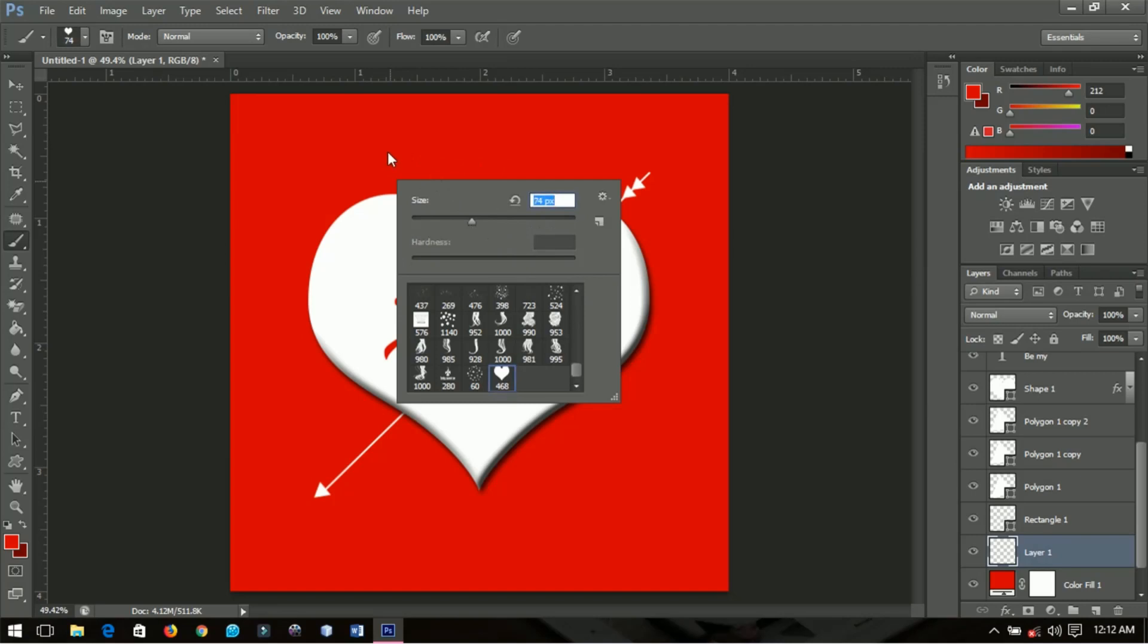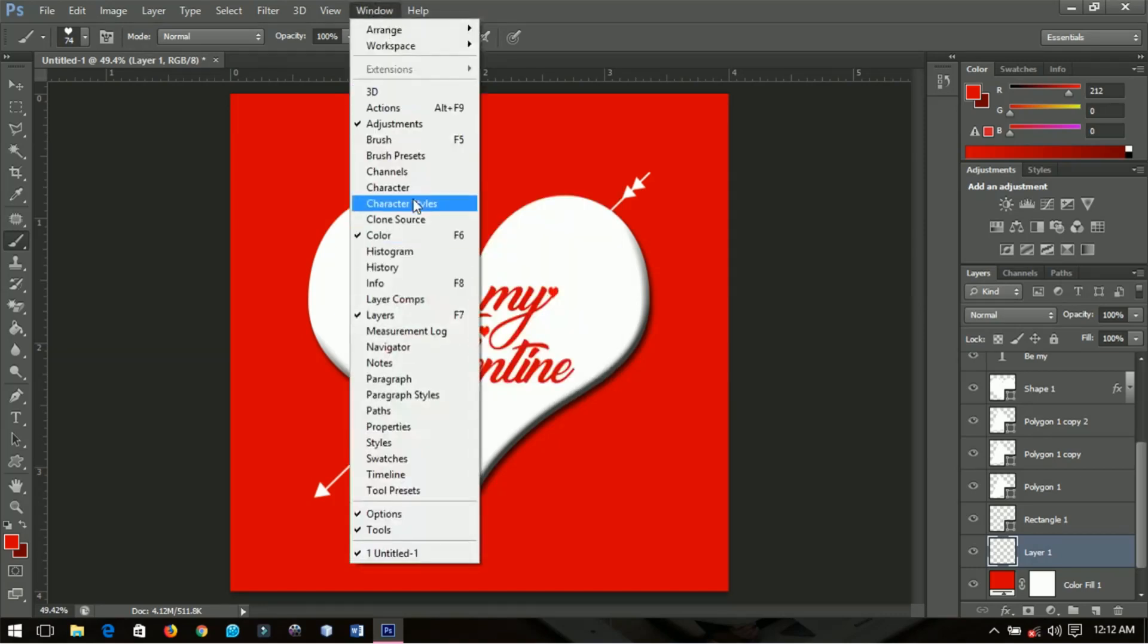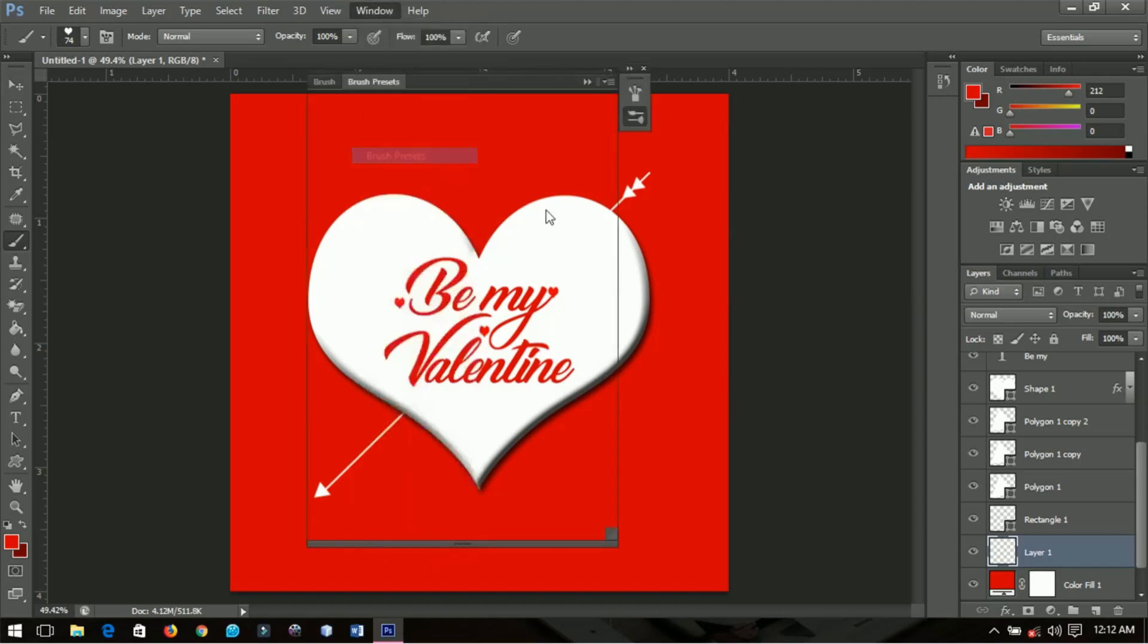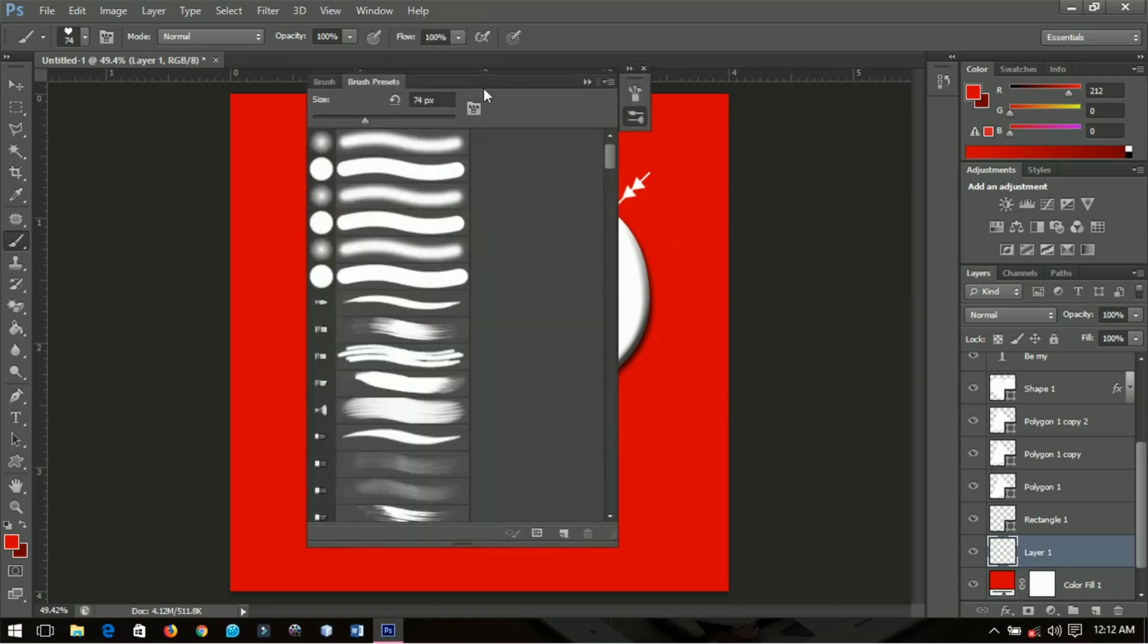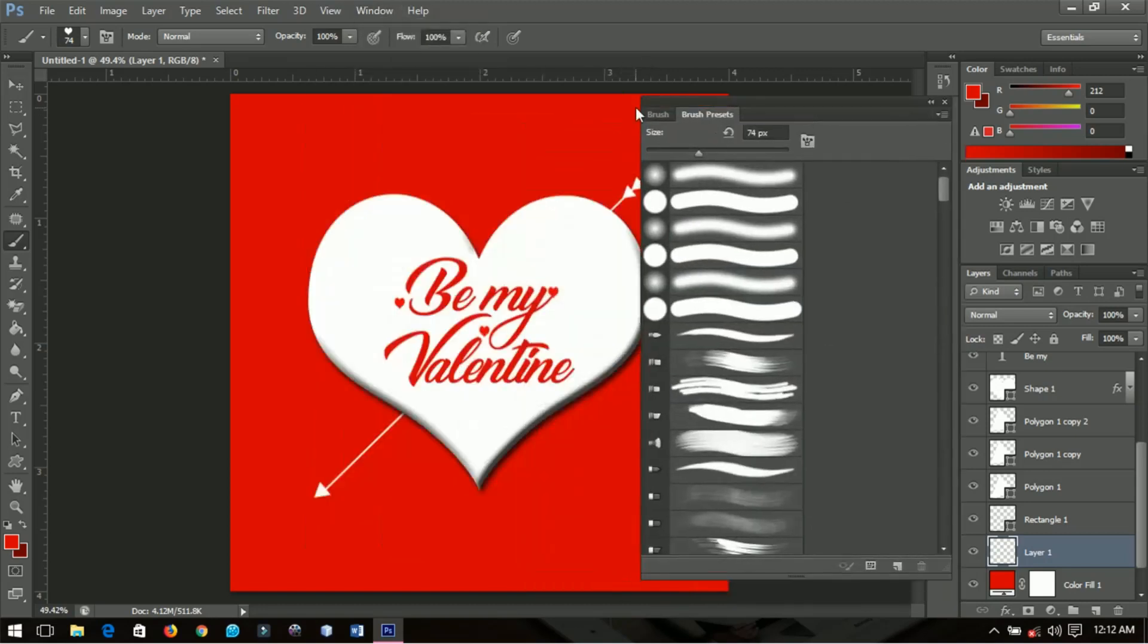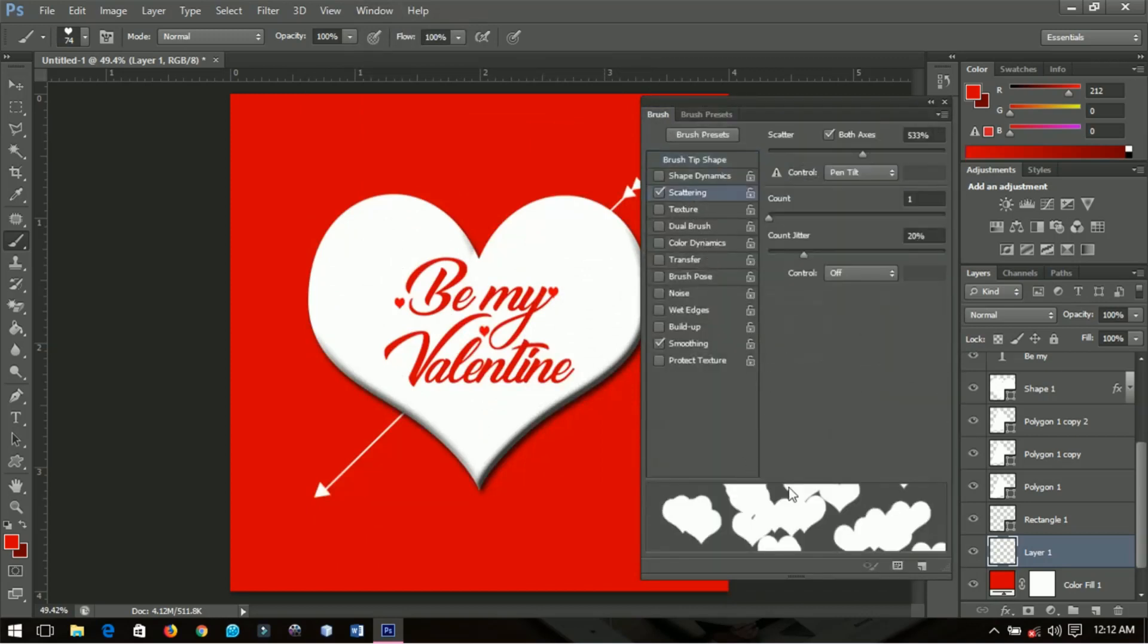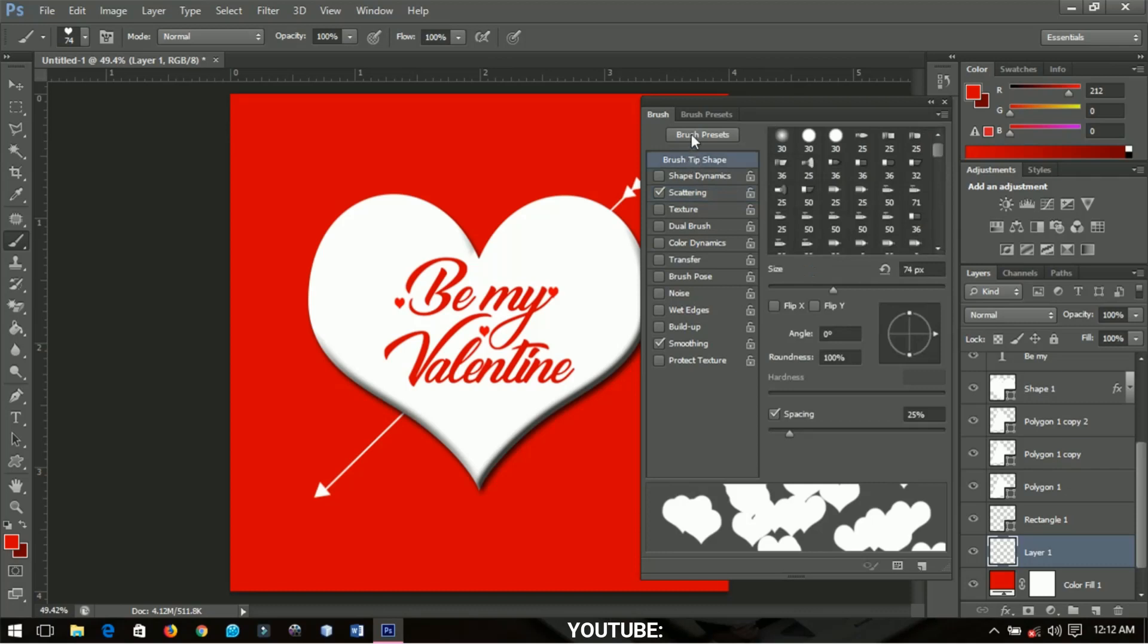I made it myself, you can also make it yourself. If you want to see a video on how to do that, let me know in the comments. I'll go to Window, brush preset. I'm going to check for scattering and increase it.